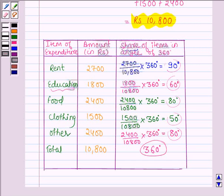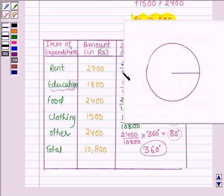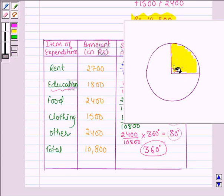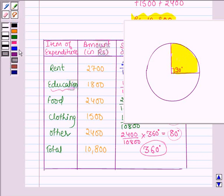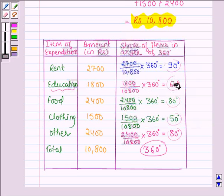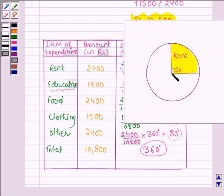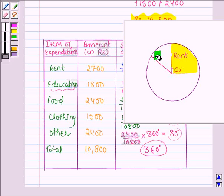Let us show these angles on a circle to make a pie chart. The share of rent is 90 degrees, so let us make an angle of 90 degrees inside this circle. This is the share of rent. Then let us make an angle of 60 degrees with this line to show the share of education, which is 60 degrees.